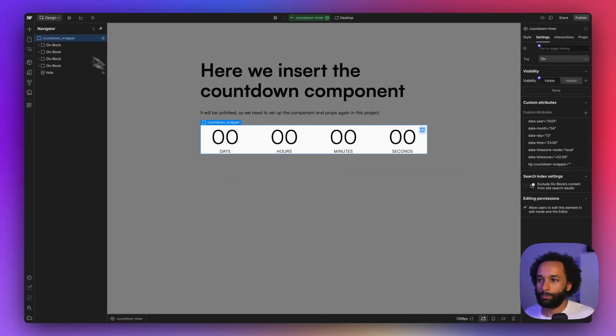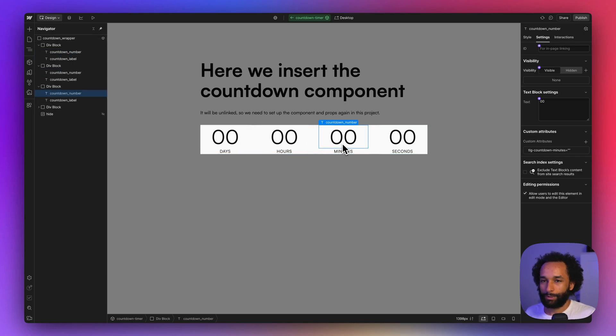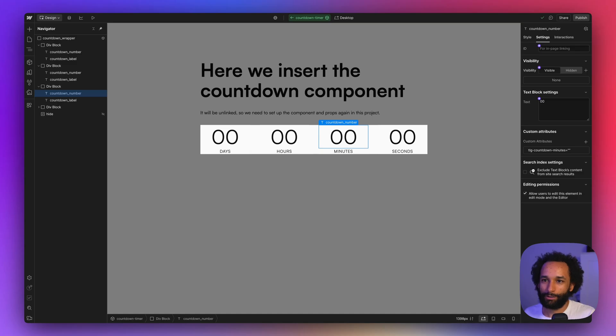Inside of this component, you'll see a block for each of the days, hour, minutes, and seconds. These are fine, we don't need to change them. You can, of course, if you want to change the layout or the fonts or the styling.